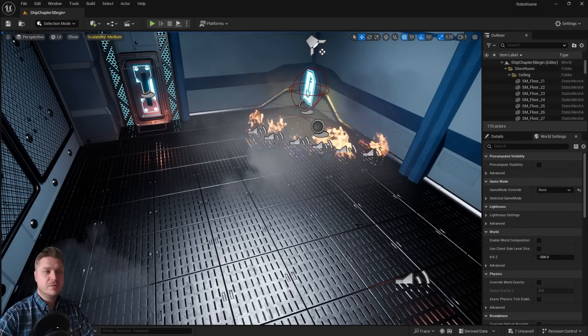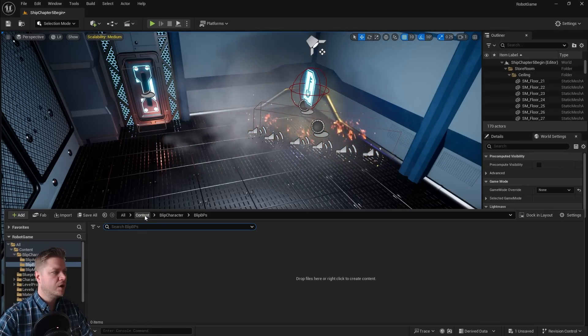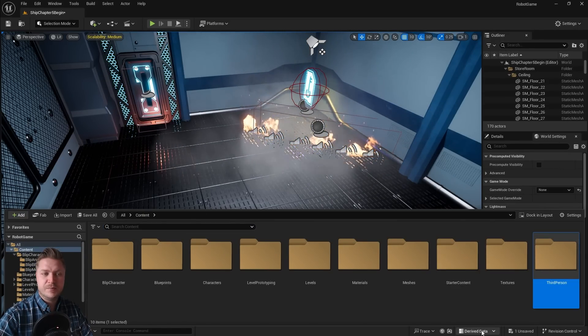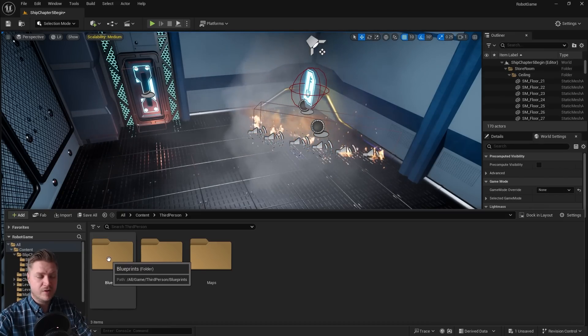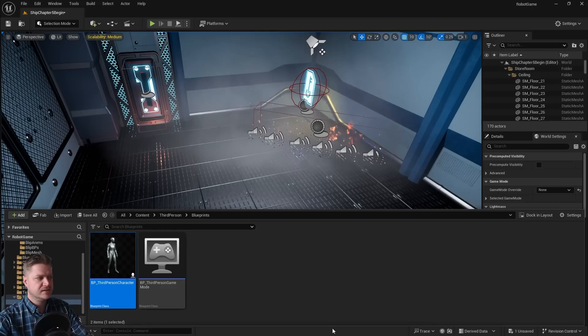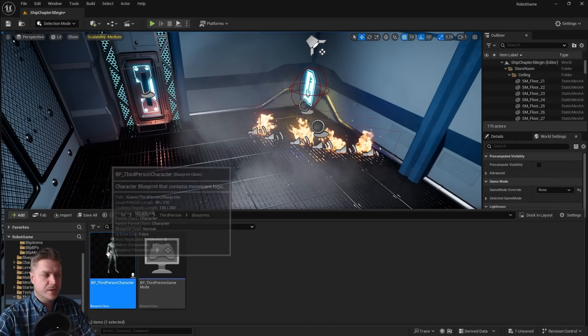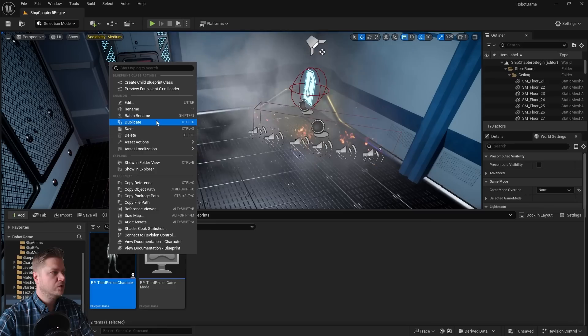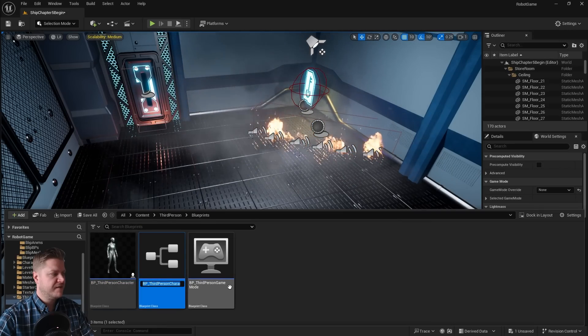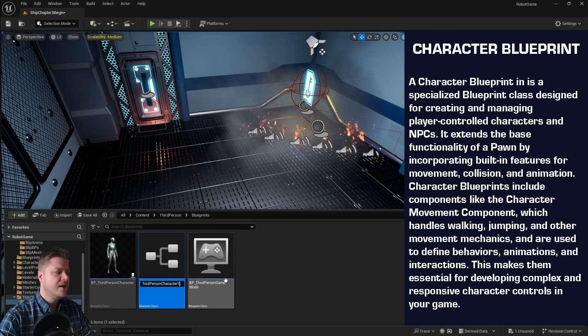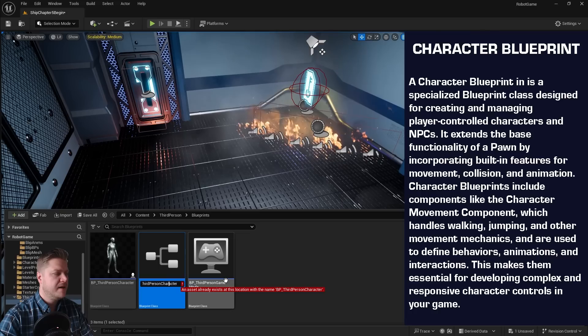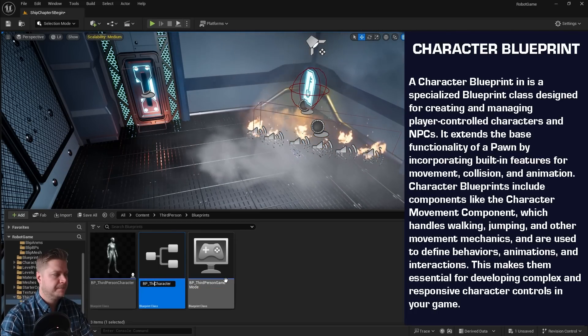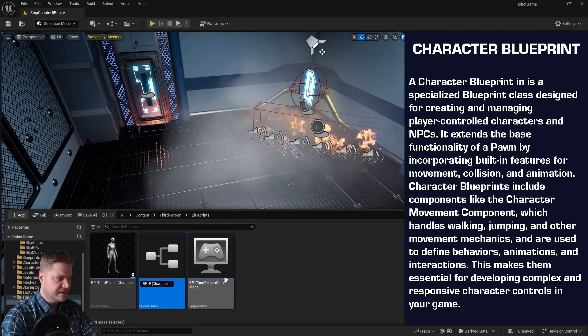So here's what we're going to do. We're going to go to the content folder and into the third person folder here. This contains a blueprint folder and this is where that character currently resides and we need to duplicate it. So let's right click on that and we'll duplicate. Perfect. And it's currently called BP underscore third person character. I'm going to call it BP underscore blip character.